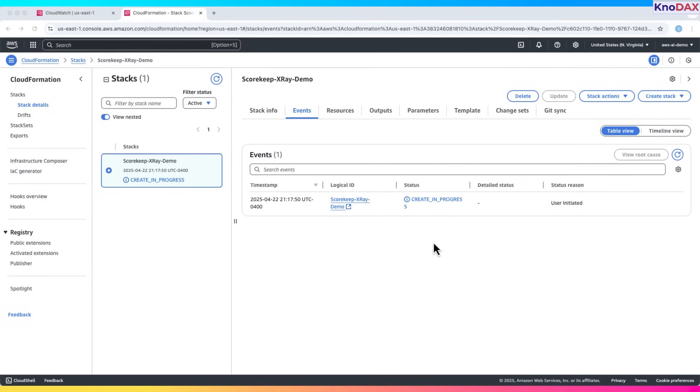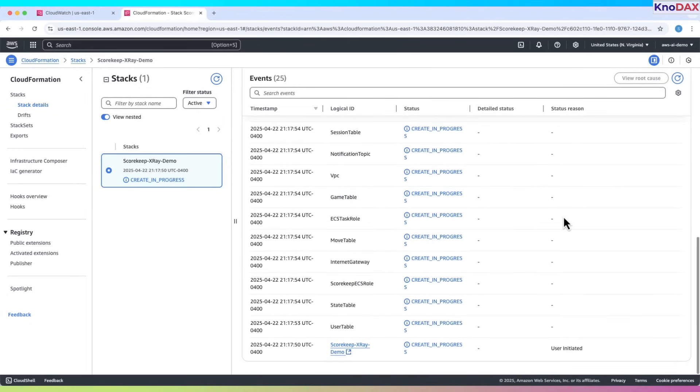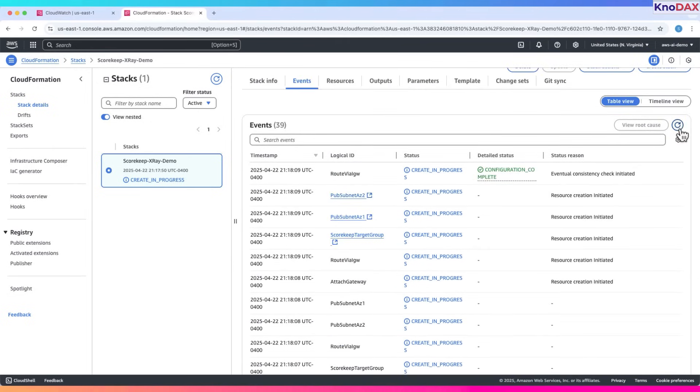Now stack creation is in progress. Wait for the stack to deploy fully. It might take a few minutes for the stack to finish creating. I'll pause the video here and resume once the stack is ready.